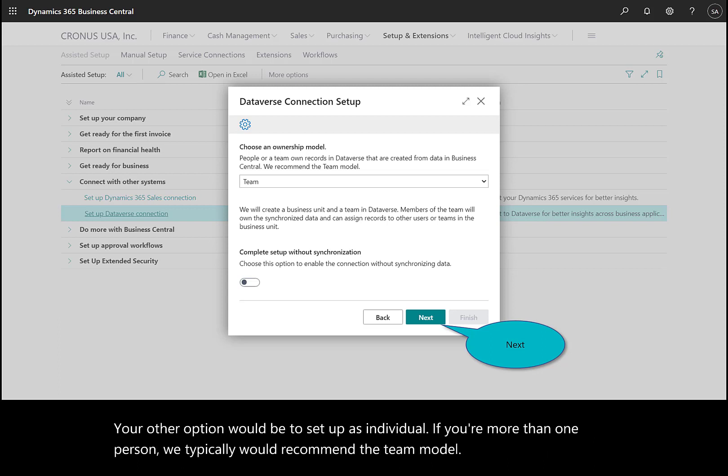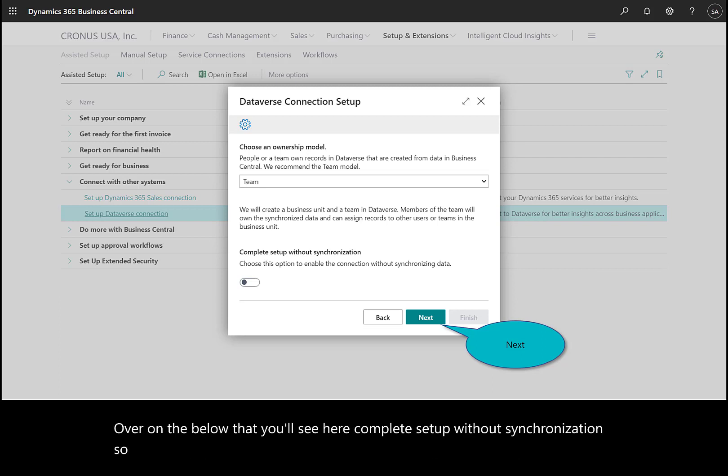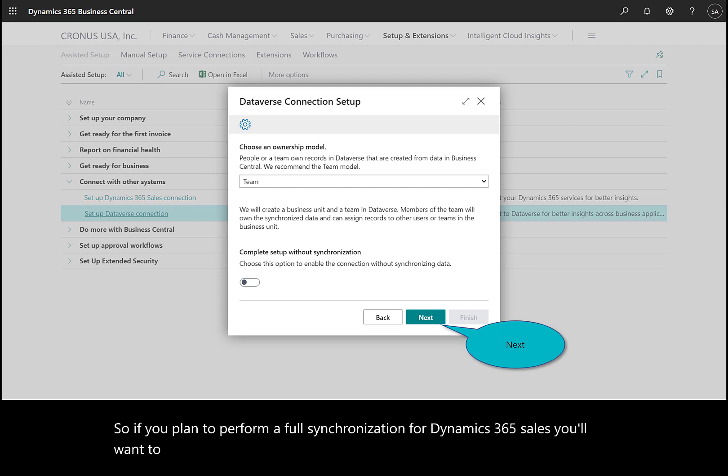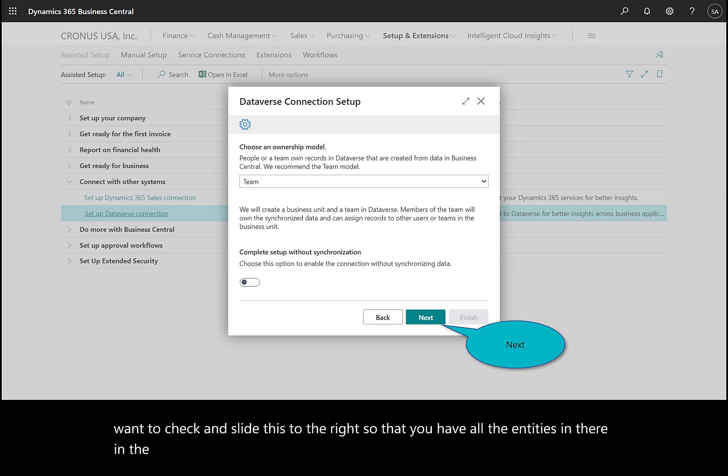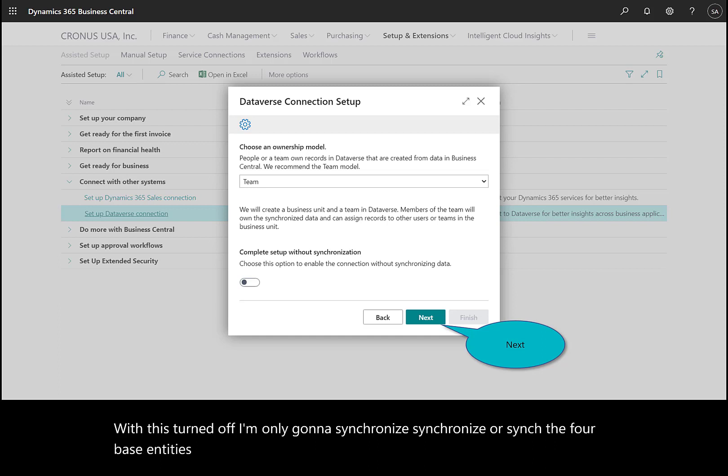Below that, you'll see 'complete setup without synchronization.' If you plan to perform a full synchronization for Dynamics 365 Sales, you'll want to slide this to the right to have all the entities. In the current screenshot, with this turned off, I'm only going to sync the four base entities from Dataverse.